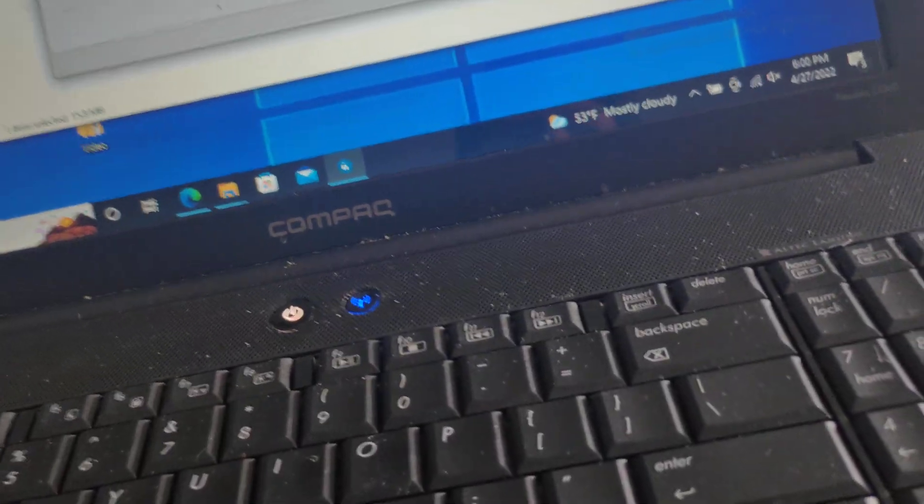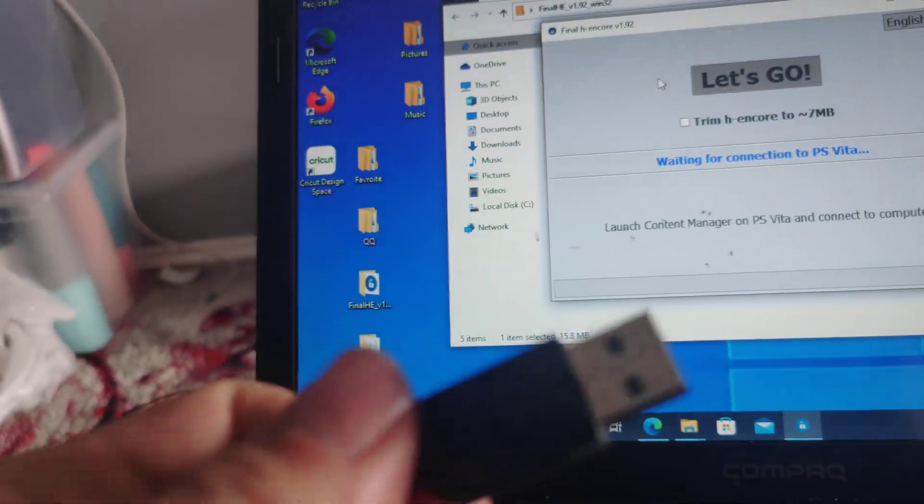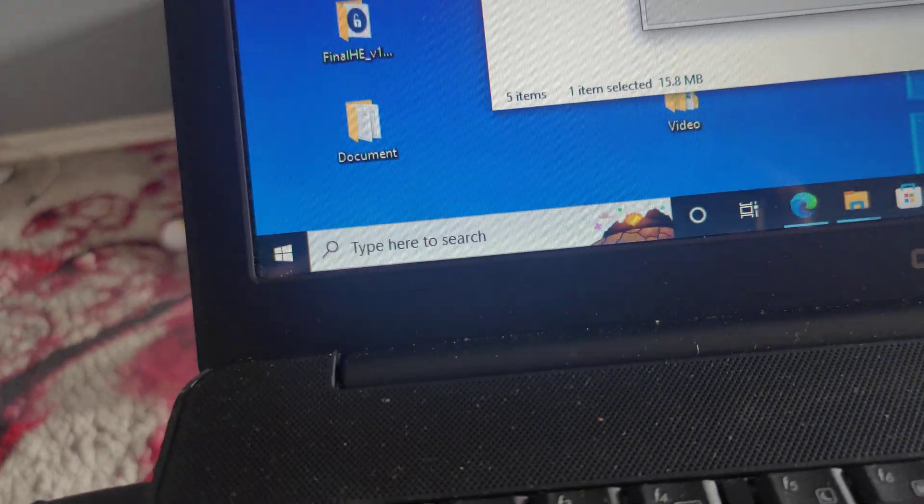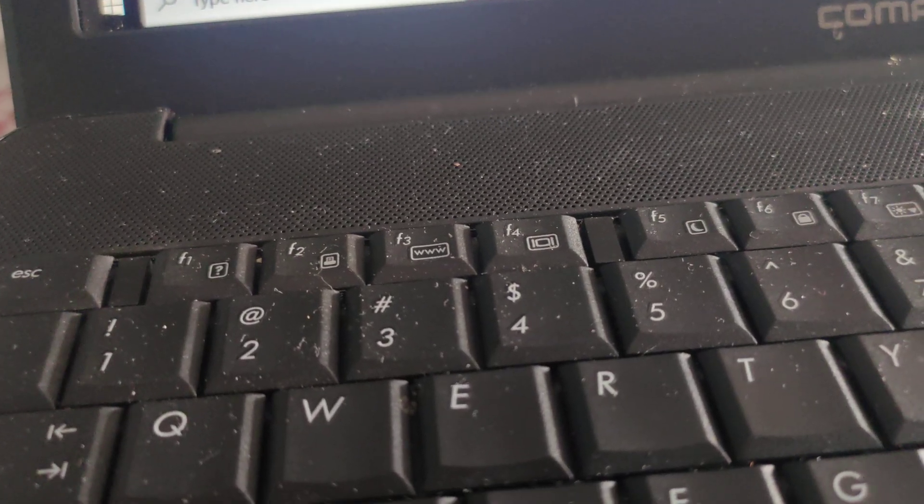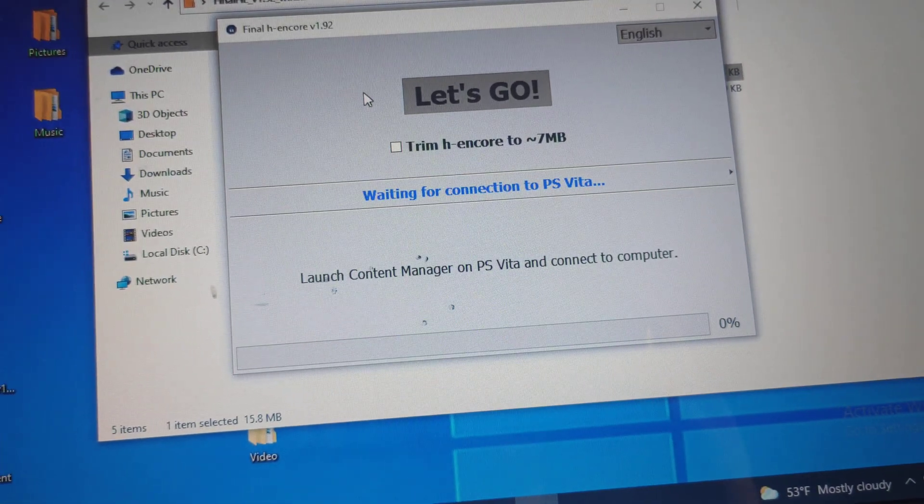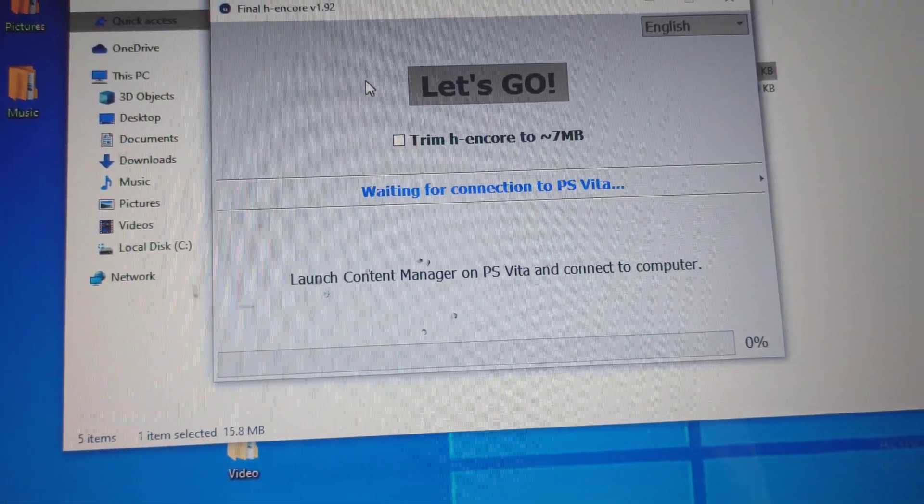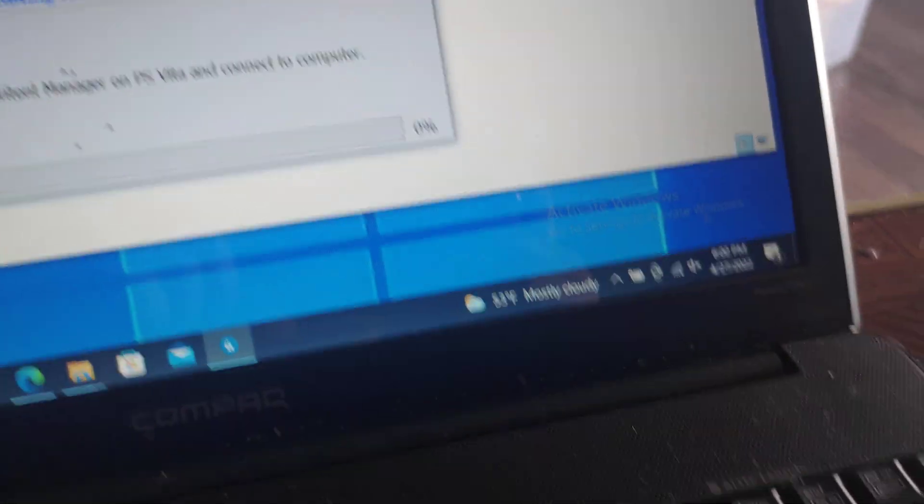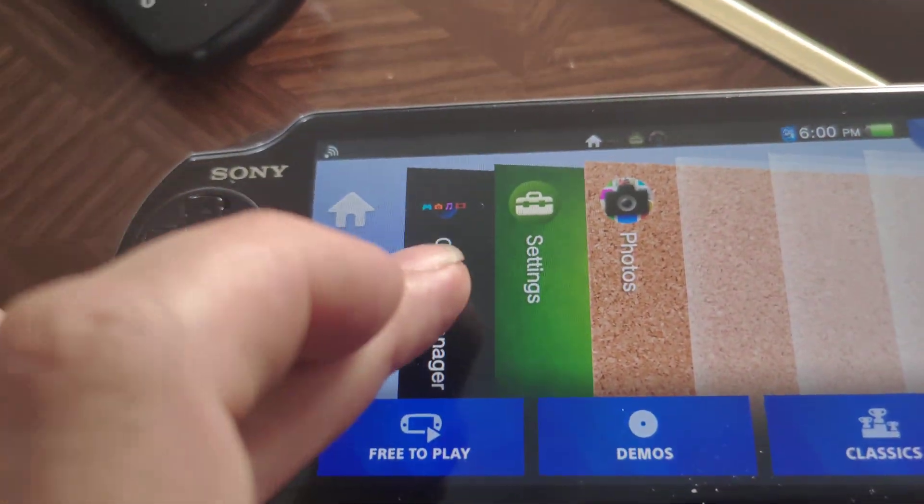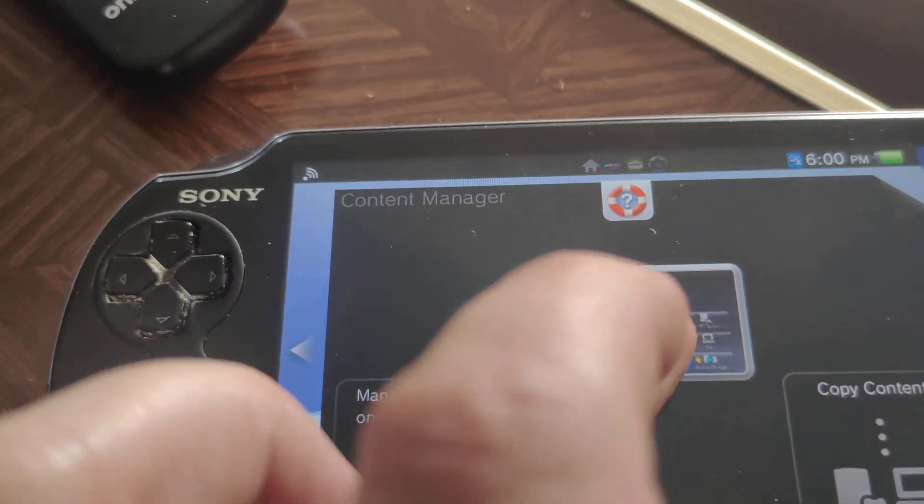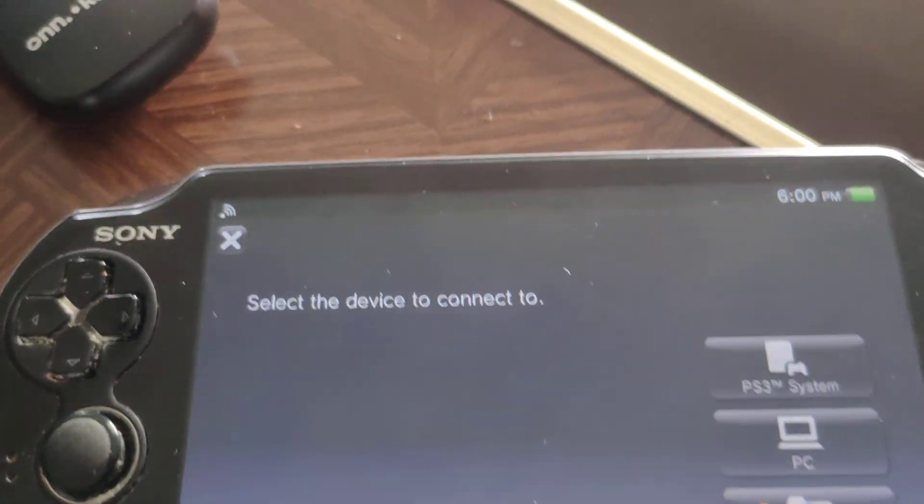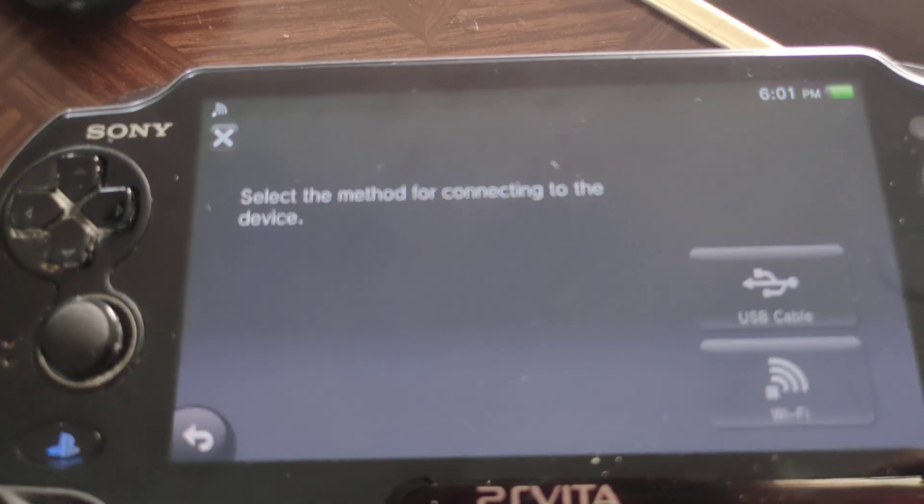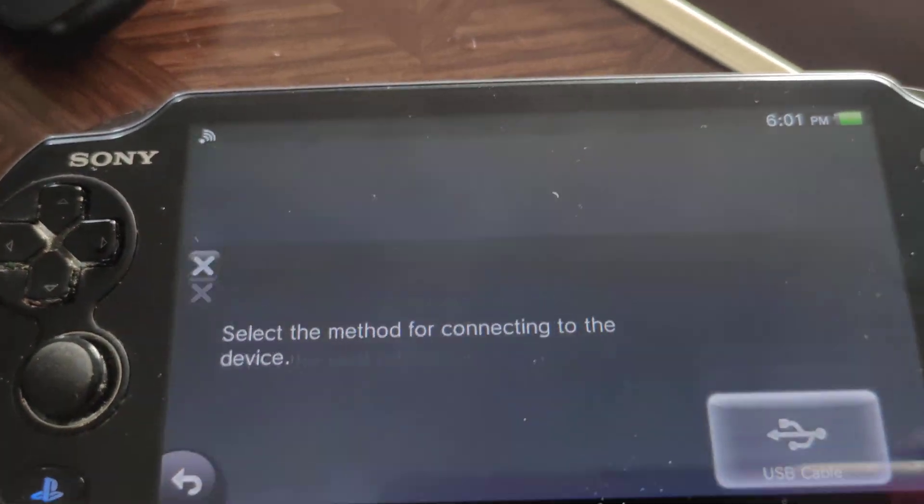I'm gonna connect it right now. It's not connected right now. Hopefully it shows it. Anyways, plug it in. Okay, nothing's happening right now. Let me see, hopefully it's gonna do it again. Let's go right here - Content Manager, continue, PC, okay, USB cable.